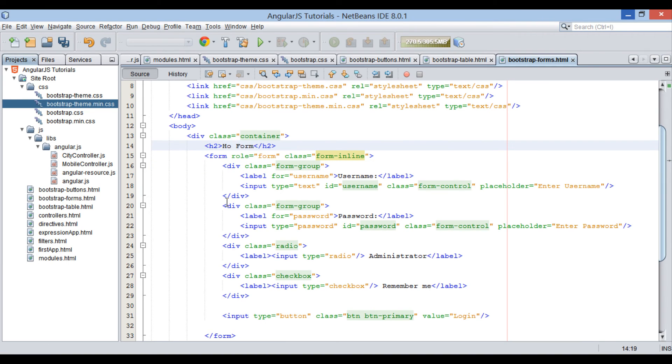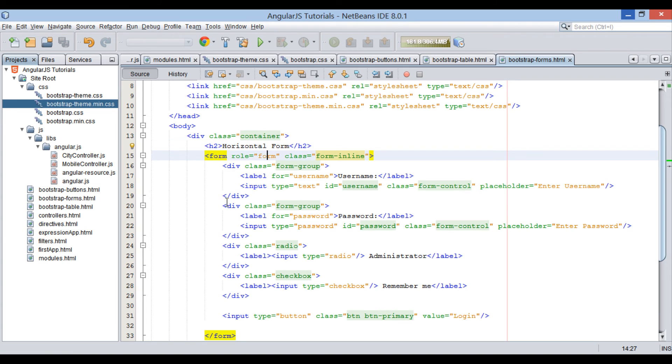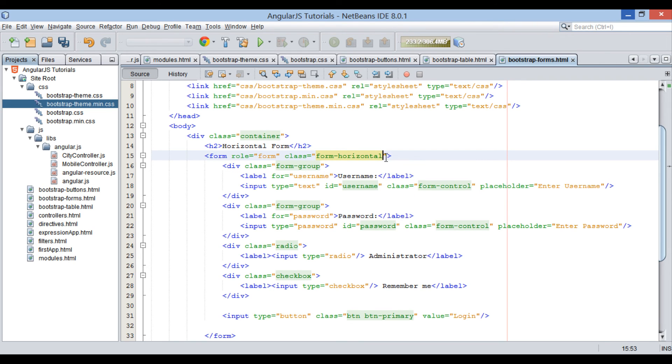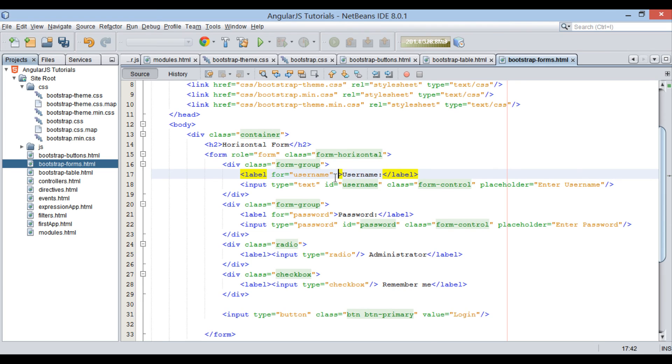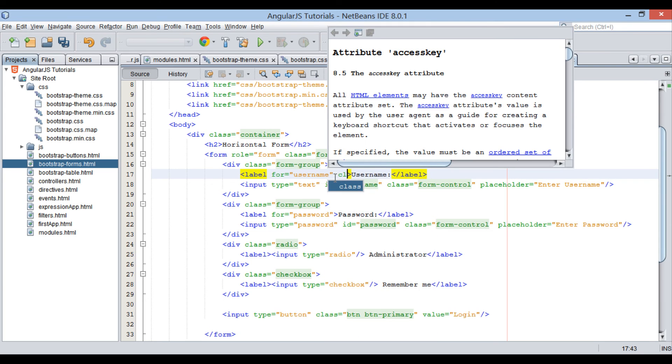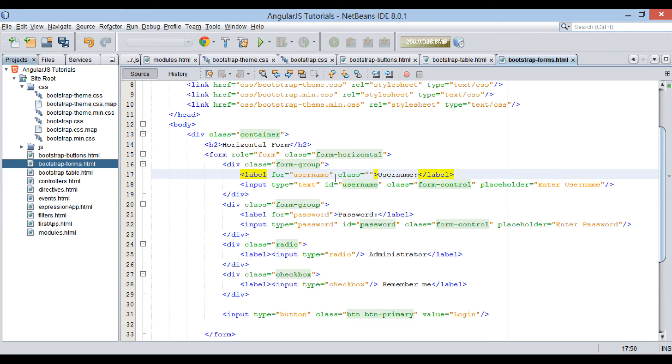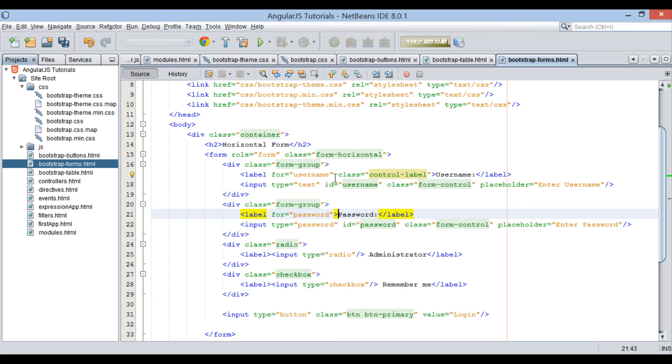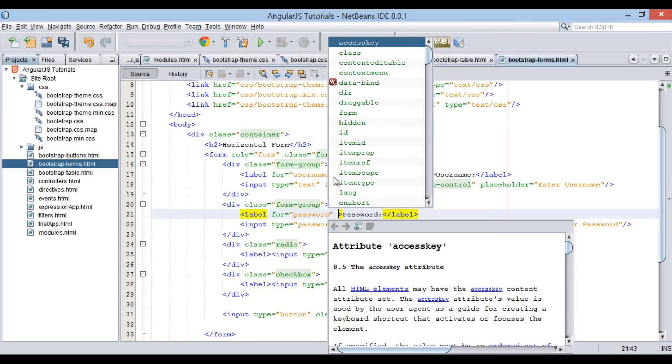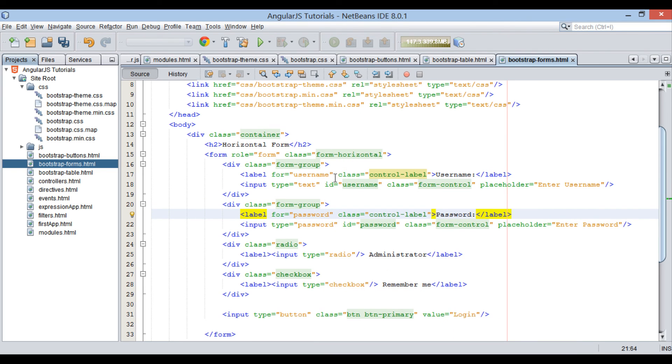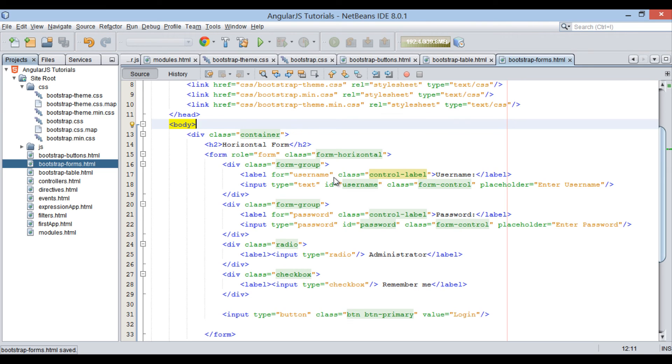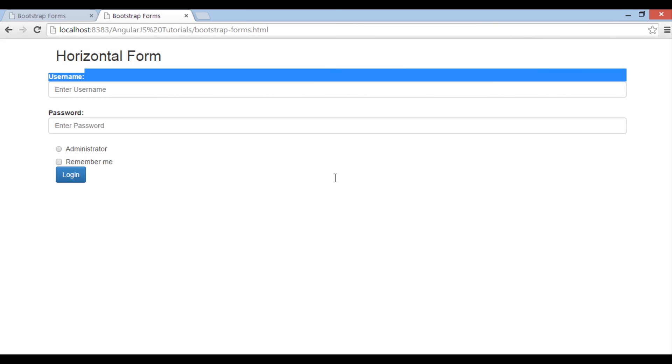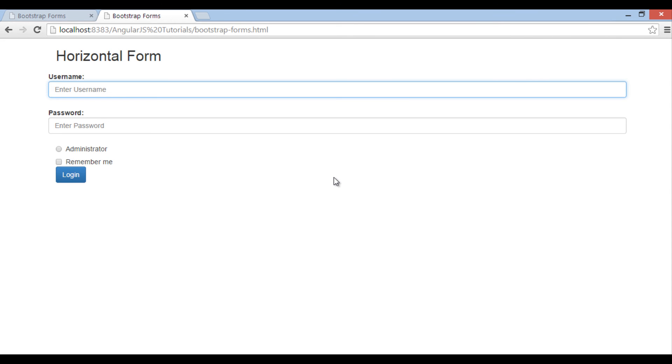To create a horizontal form, provide a class to form element as form-horizontal. Also, provide class control-label to both labels. Save the file. On browser you can see all the form elements are aligned horizontally and spacing between label and text field gets optimized.